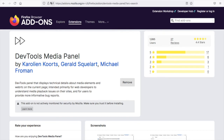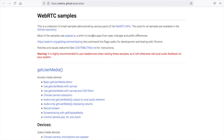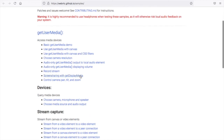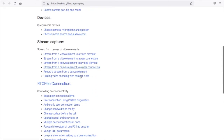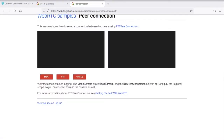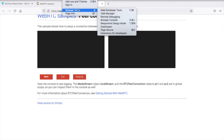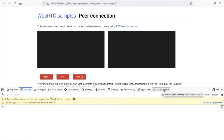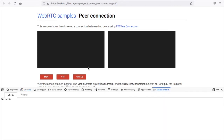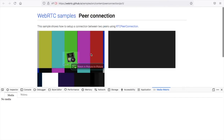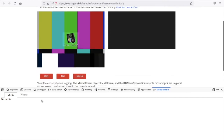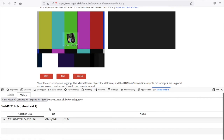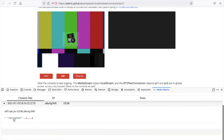Next you can open any WebRTC application page. I have opened a free WebRTC GitHub sample page. You can select a basic RTC peer connection demo page from here. Once you load that page, you have to select Add-on from Web Developer Tools. Now you can see the Media WebRTC pane in the last column. Next press the Start button — this will ask for camera permission. Once you have given the permission, you can see the WebRTC getUserMedia logs in the Media WebRTC pane.